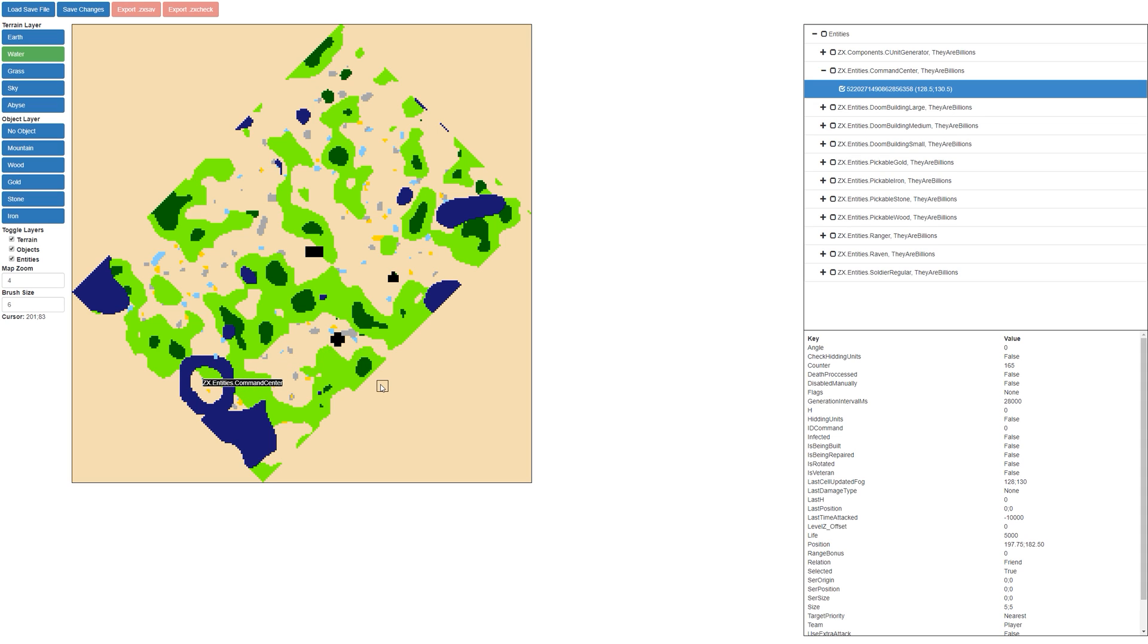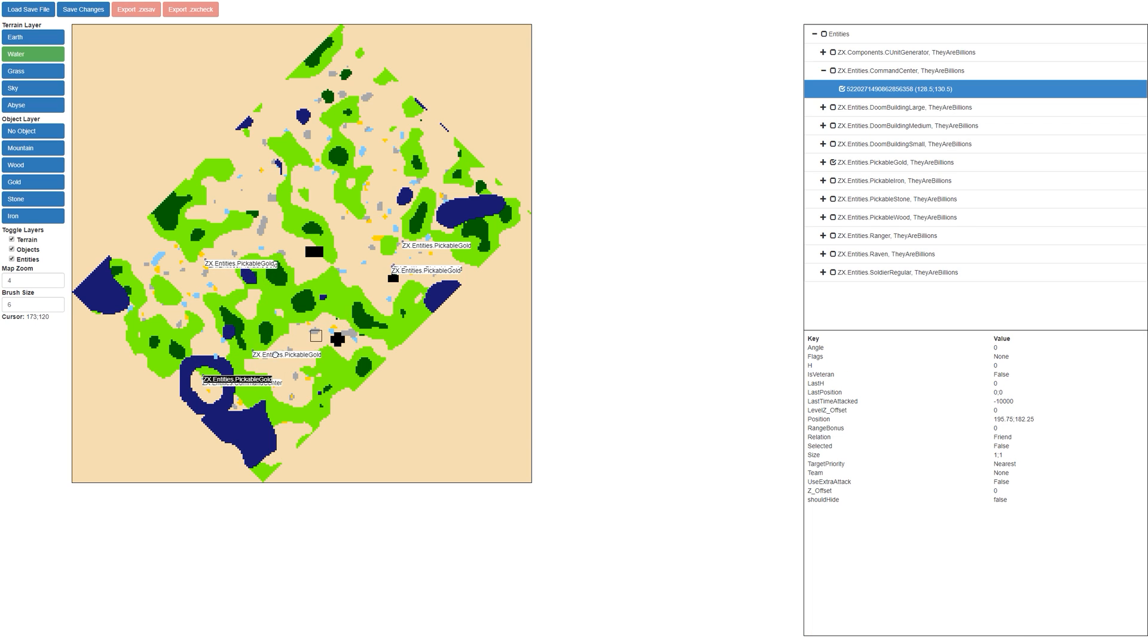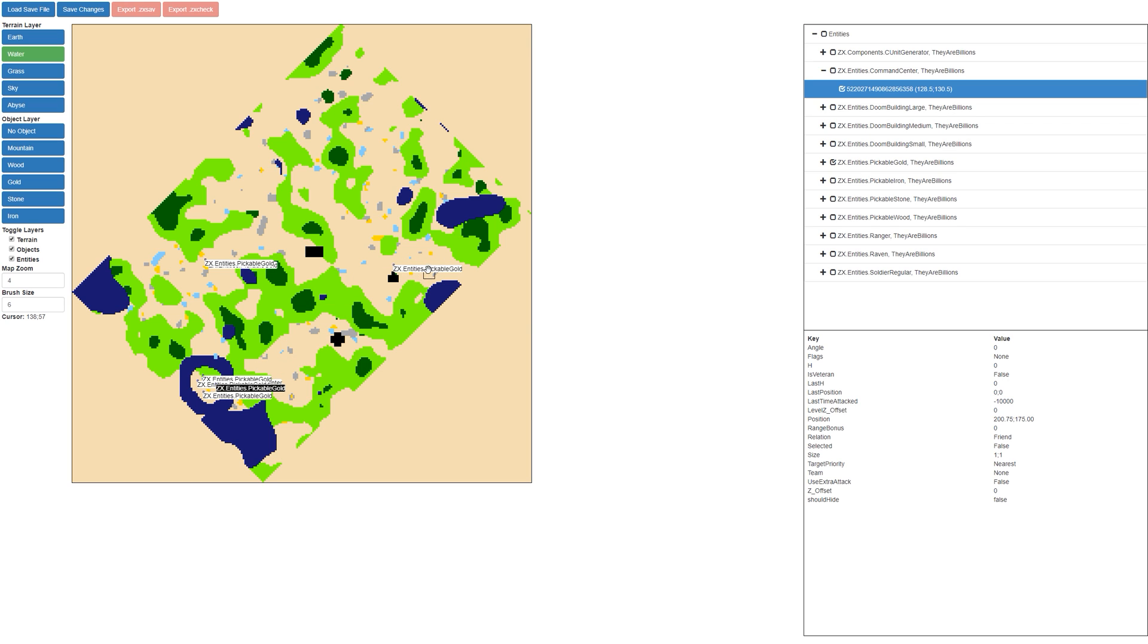Now to prove that this is actually working correctly, we're going to enable these pickable up golds. We're actually going to place these right next to the command center so that when we actually load the map, you'll visually be able to see that there's pickable up gold right next to the command center. So let's go ahead and save changes.